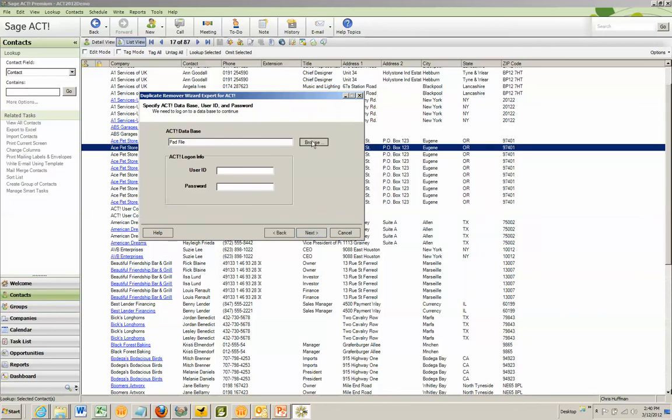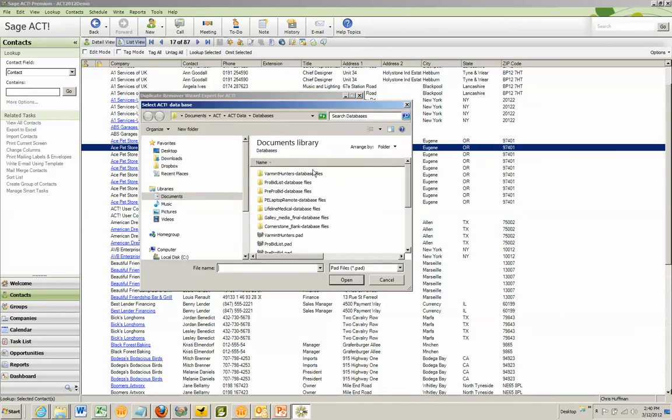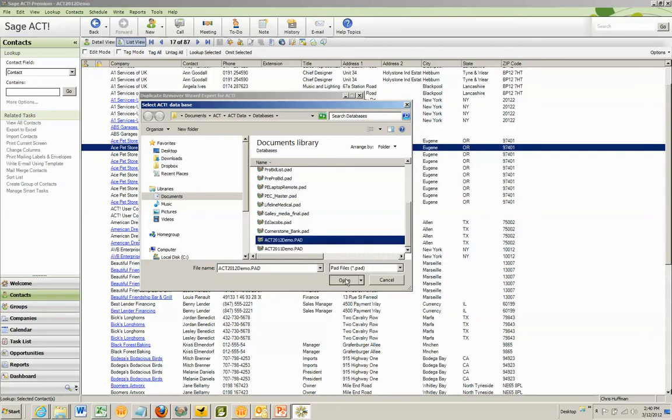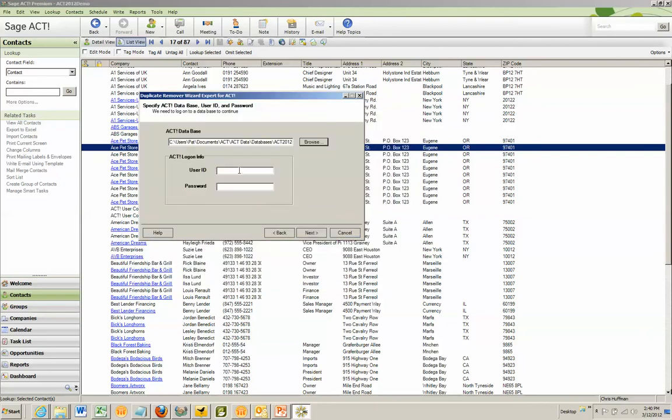The first thing it's going to ask is for the name of the database. I'm going to go ahead and bring up the demo database here. I will log on.